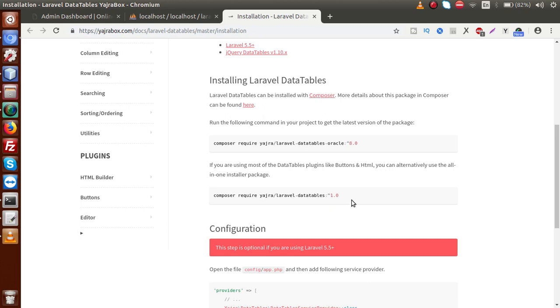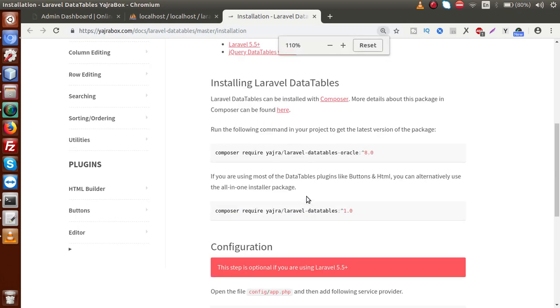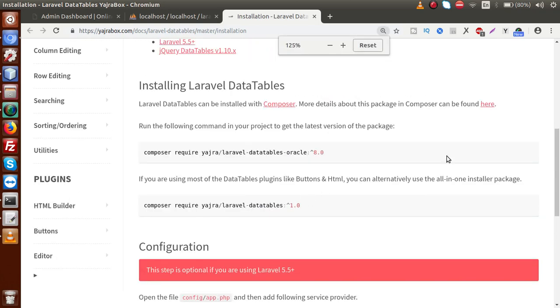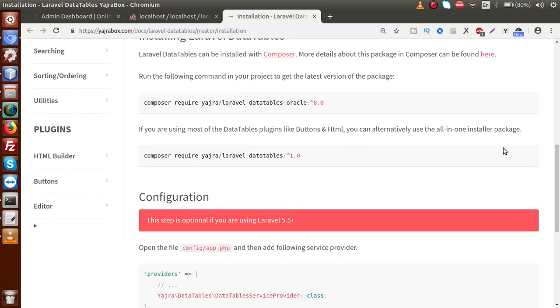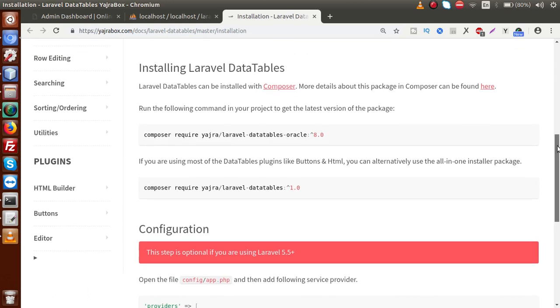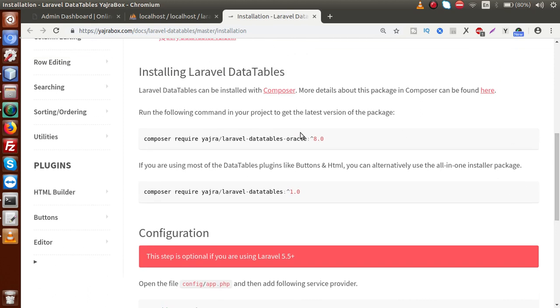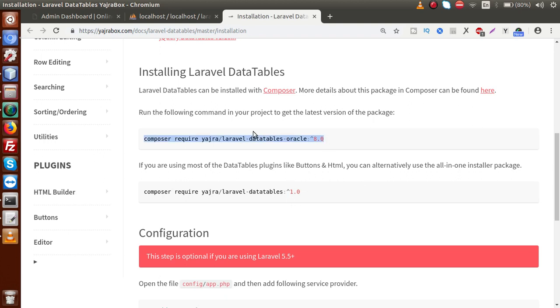So either we can run this command or we can run this command. So if I make some zoom. Now these are the two commands basically the Laravel documentation provides. This is run the following command in your package to get the latest version of this package. And if you are using most of the data table plugins like buttons and HTML, you can alternatively use this command. Now I am going to run this first command. So if I copy this command.